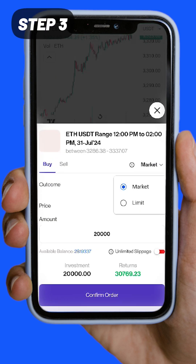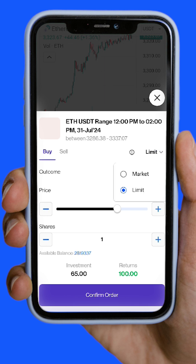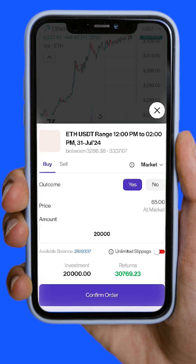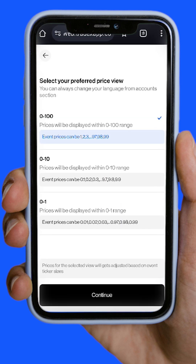Step 3: Check the current price and place your buy order. You can choose the current market price or set your own. The default price scale is credits 1 to 9, but you can change this in your profile.